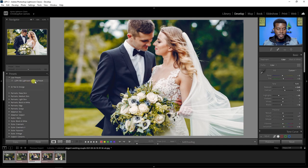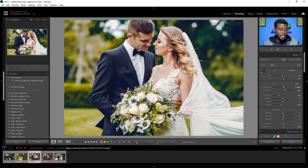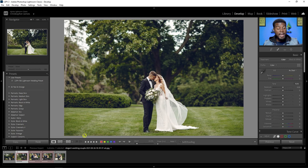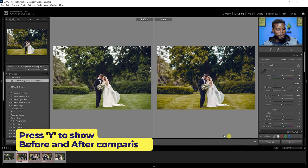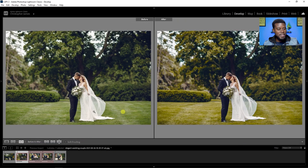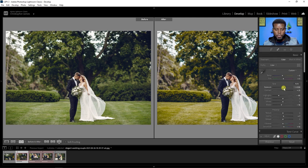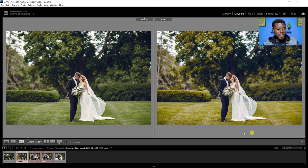Now for the third selected photo — the wide courtyard shot I flagged with red and five stars — I just go to User Presets and click on it, and all my settings are instantly applied. Pressing Y for before and after: you can see the transformation. The only adjustment I'd make here is bumping up the exposure by about 0.2, just slightly.